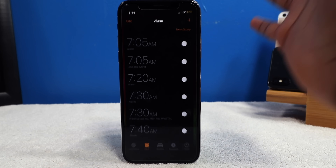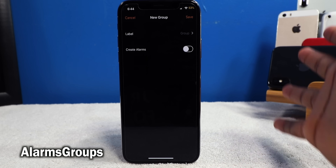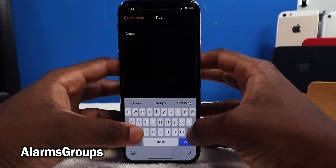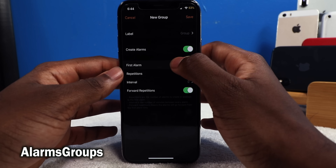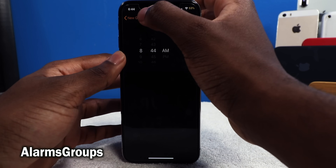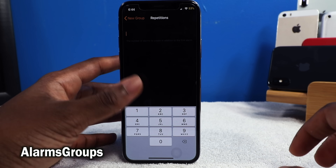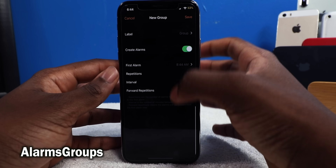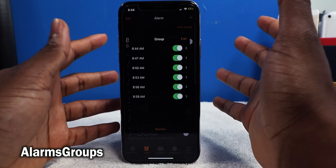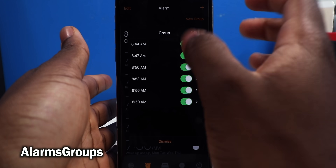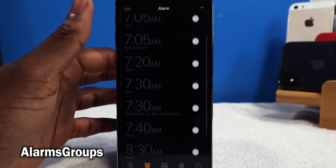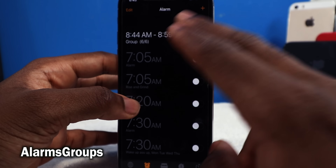I know you guys are going to love this tweak — thank me later. This one is called Alarm Groups. You can group your alarms all together. In the morning you might like to set multiple alarms — this tweak lets you create a group, name it anything you want, then set the repetitions and interval in minutes. For example, wake up at 8:00, five repetitions every three minutes, and it creates alarms from 8:44 AM to 8:59 AM. No need to create multiple alarms scattered all over the place.